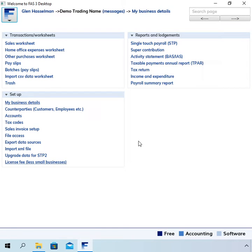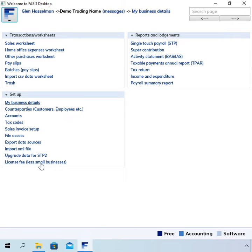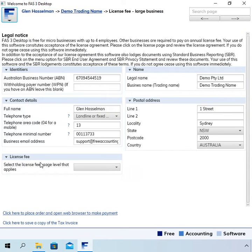I've opened up the business here, and under the setup menu there's an option saying 'License Free (Less Small Business)'. It used to say 'Large Business', but since no large businesses use free accounting software, I've changed it to 'Less Small Business'. You can go in there and confirm all your details are correct.